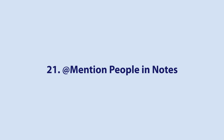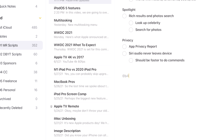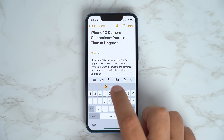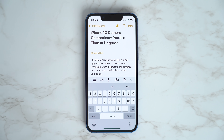Inside of the Notes app, specifically a shared note, you can now tap the at symbol and then someone's name to specifically call attention to something within that note for that specific person.